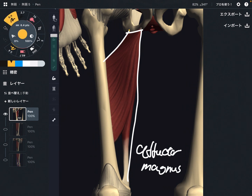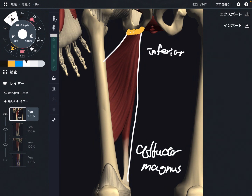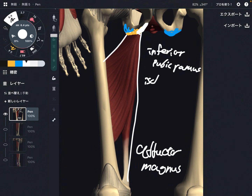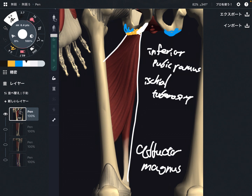The origin of this muscle is here — from the pubis, especially the inferior pubic ramus, around this area. And it also originates from the ischial tuberosity, right here. So it's from the inferior pubic ramus and the ischial tuberosity. Now let me explain its insertion.